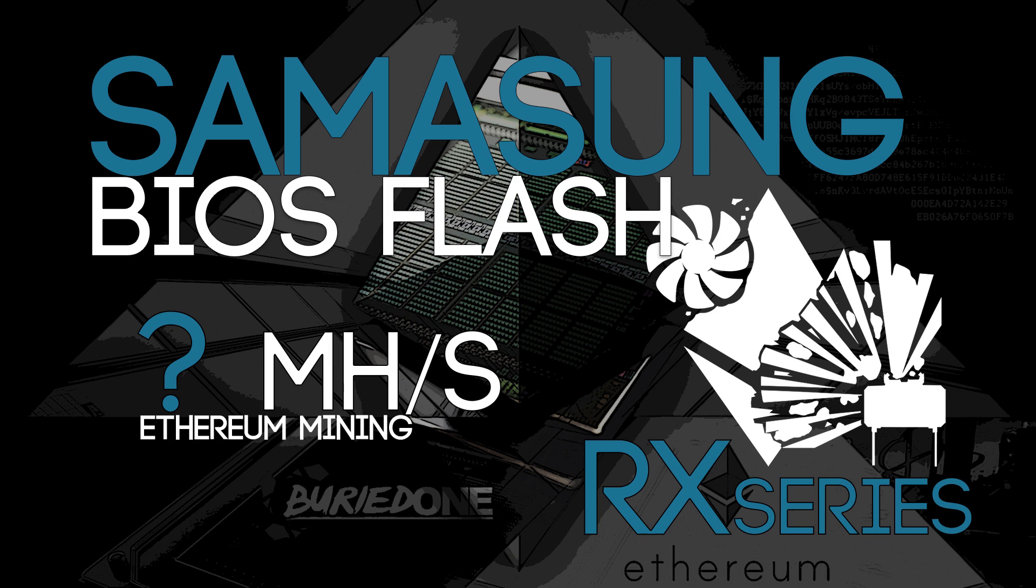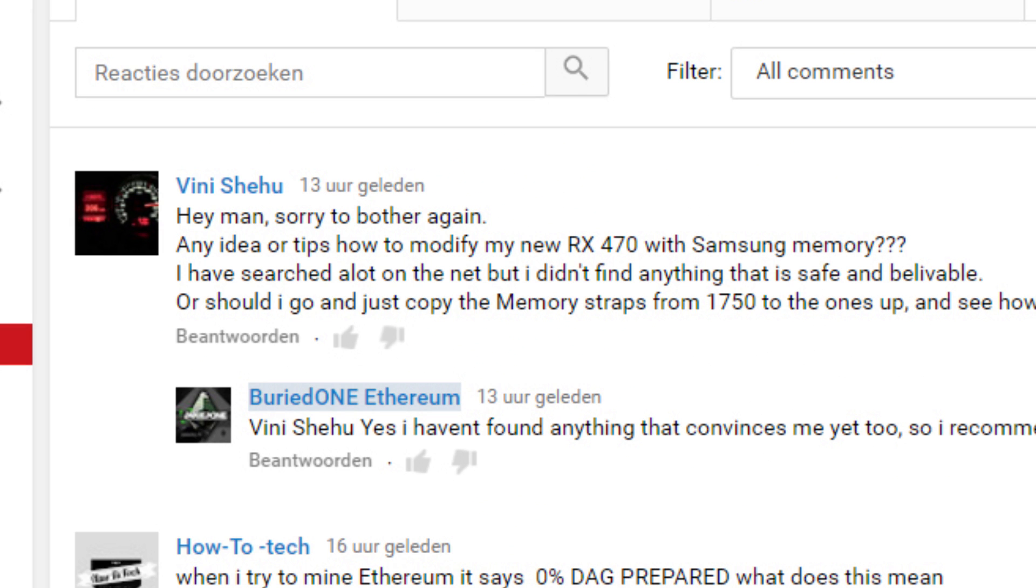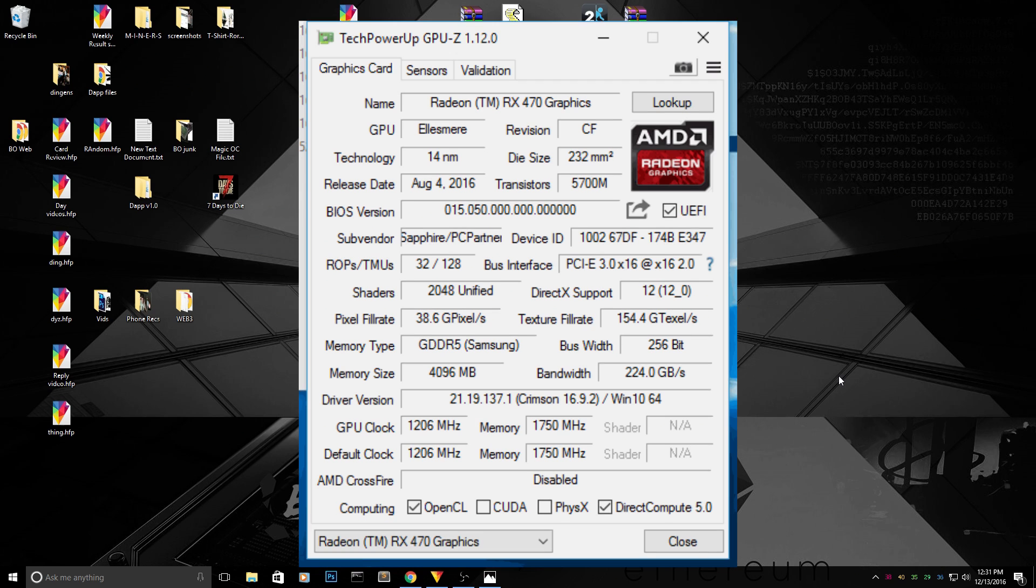Hello everyone and welcome back to a brand new video from BirdOne. Today I might have a solution for many people that are having some troubles with the new RX 470 or 480 Samsung memory and they couldn't BIOS mod their cards.